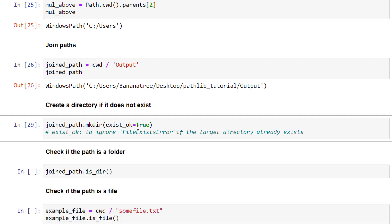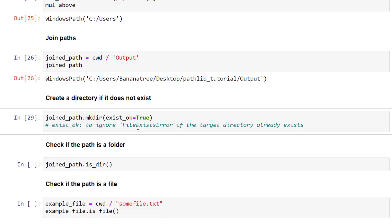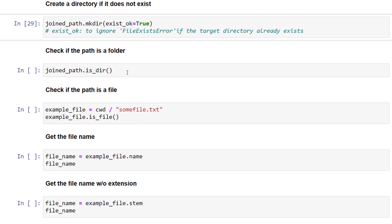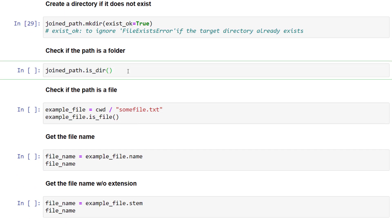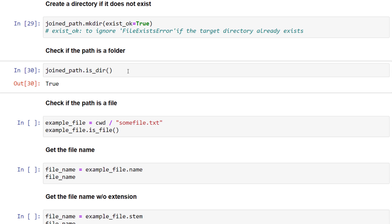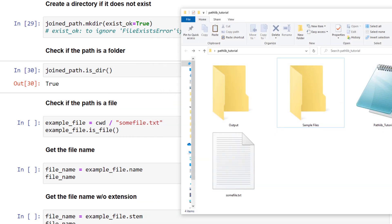In case you need to check whether a particular folder exists or not, you can use is_dir(), which will return either True or False. Likewise, you can also check if a file exists by using is_file().